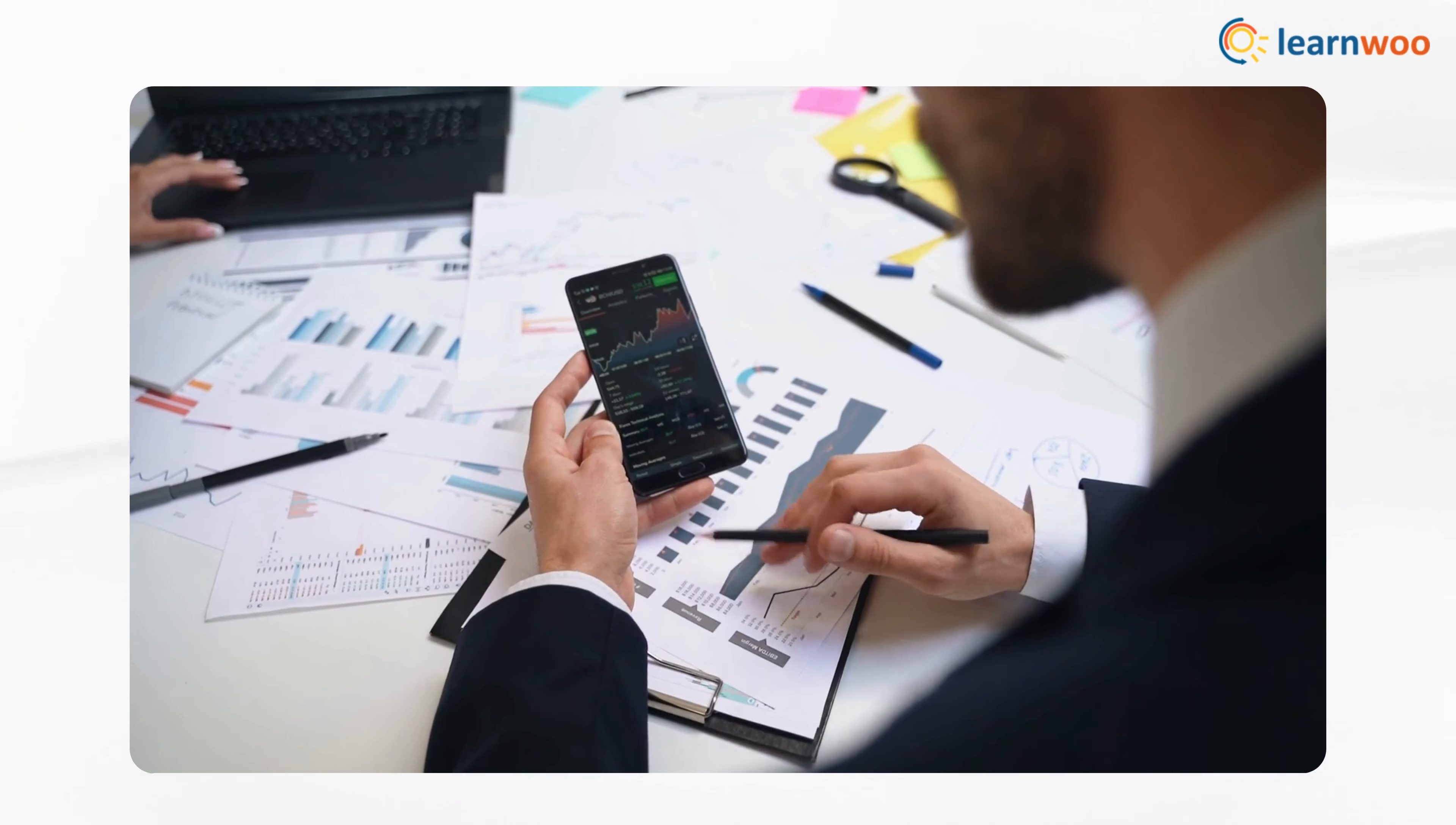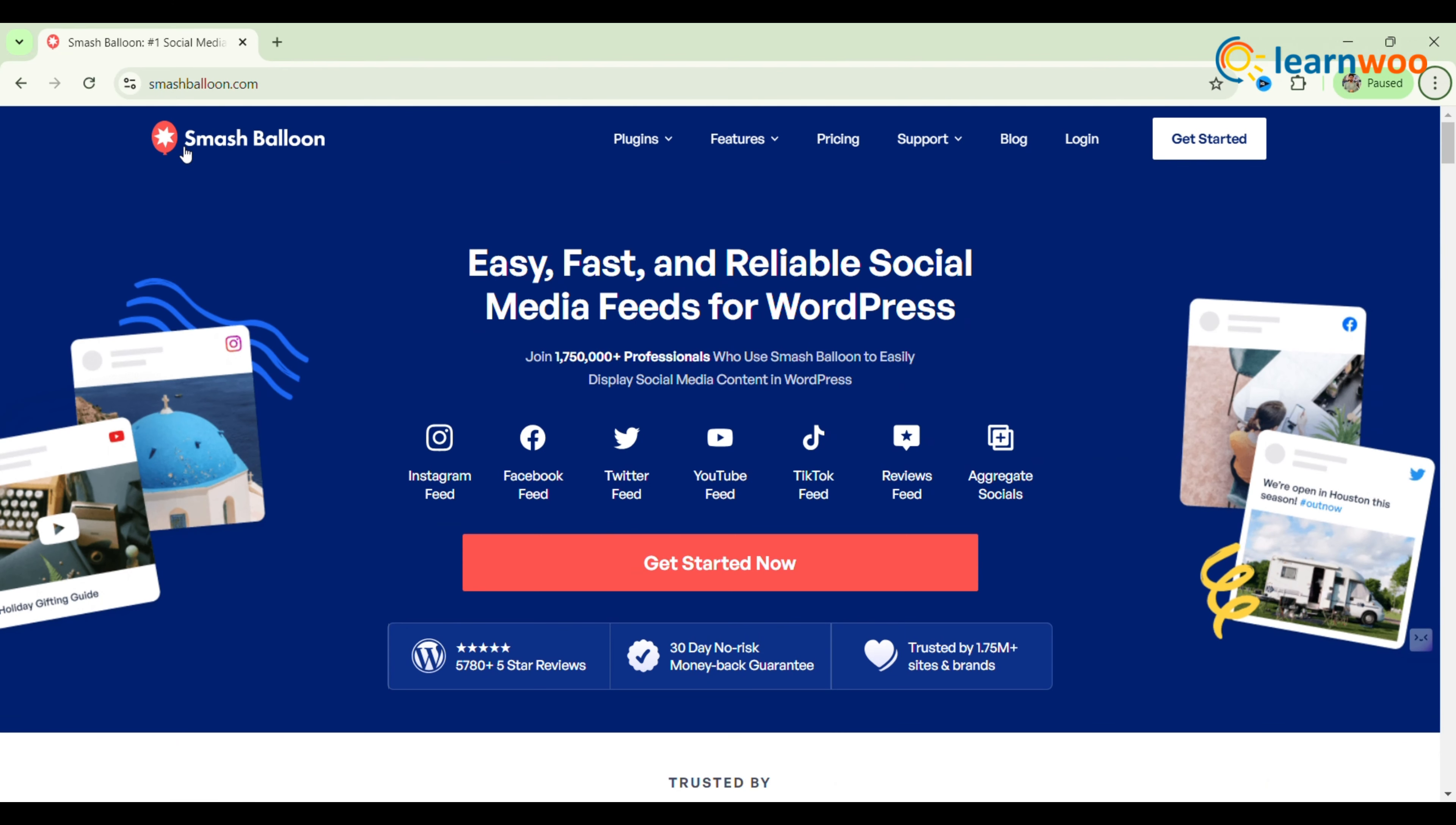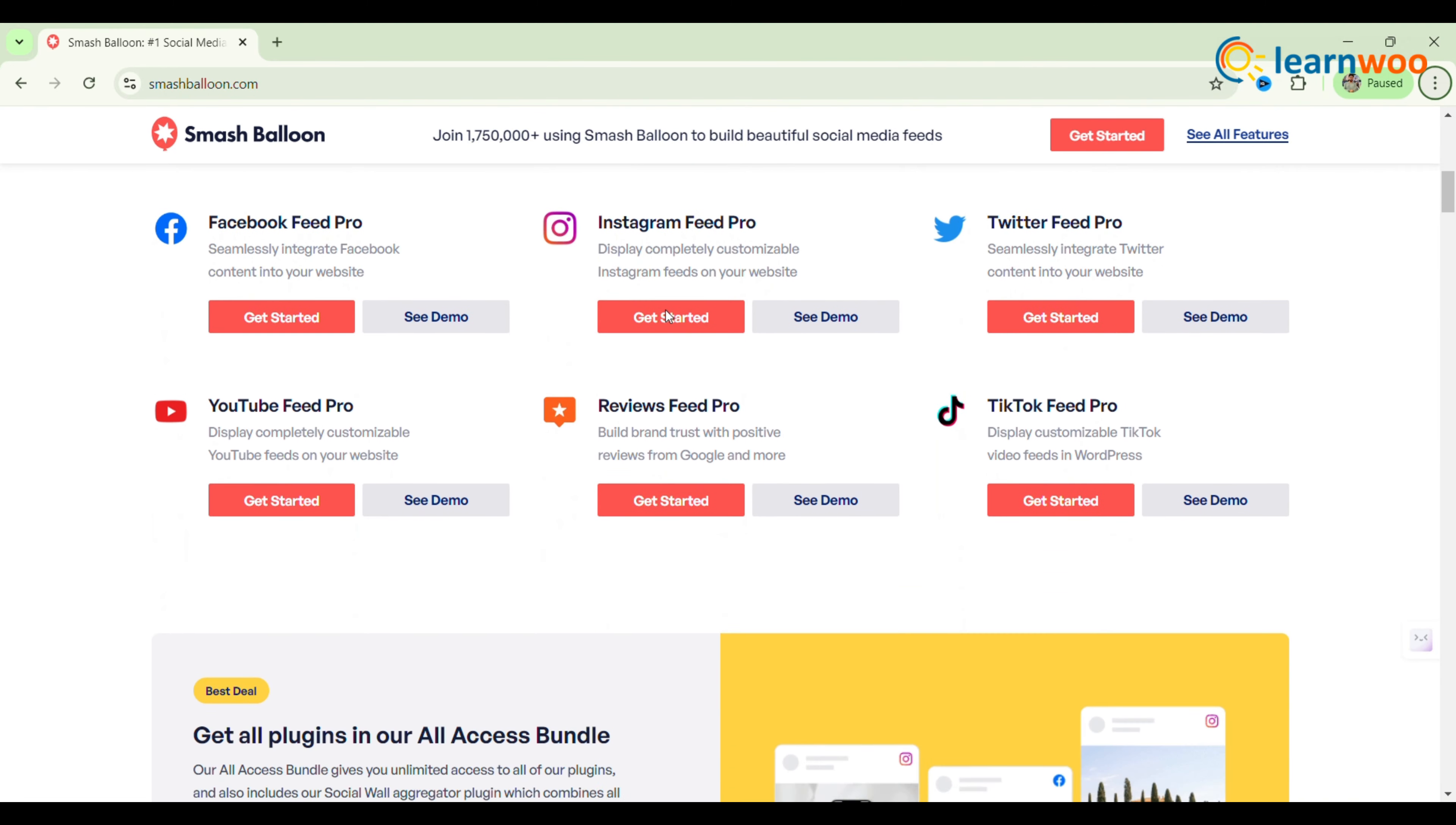Five best Instagram WordPress plugins. The first one: Smash Balloon Social Photo Feed. Smash Balloon is a popular free WordPress plugin that lets you easily integrate Instagram feeds into your website, with the limitation of not displaying private accounts.